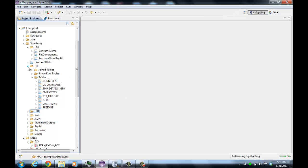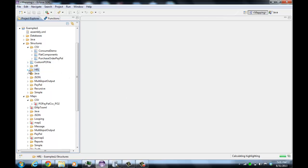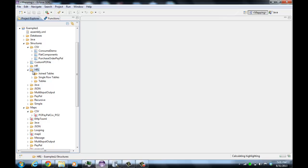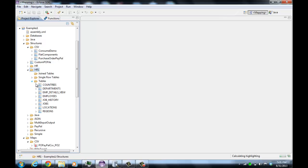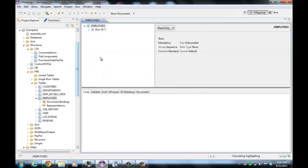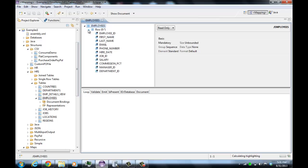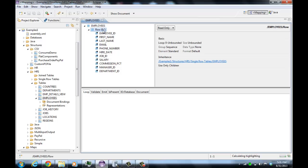So now we've imported. When you import tables into a database, you end up with table structures. If we look at the employees structure, it has essentially a loop of rows. If you're going to read from the database or write to the database, you can use this structure because it will get all the rows.